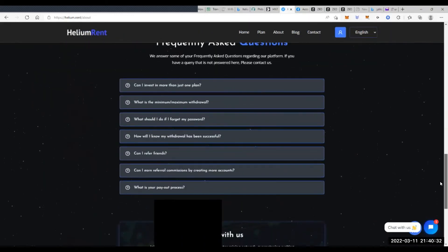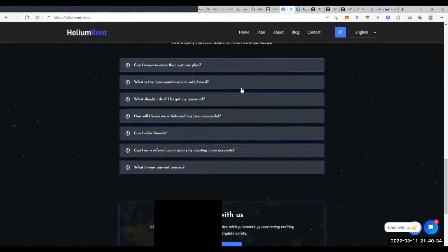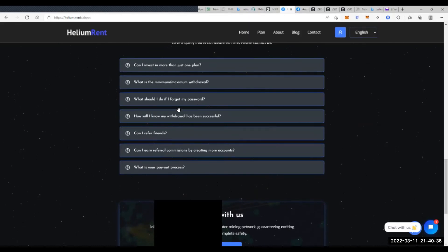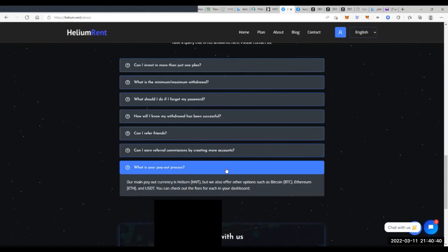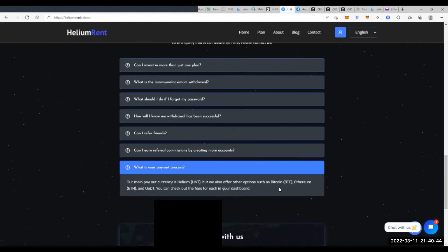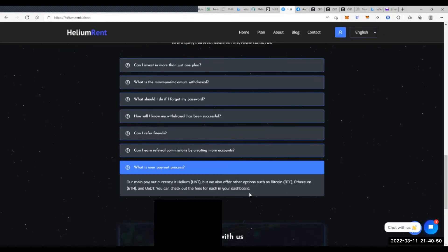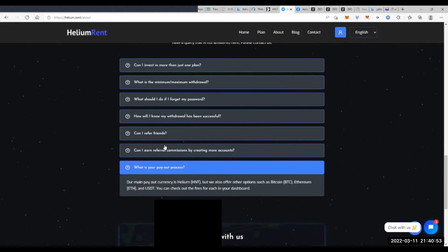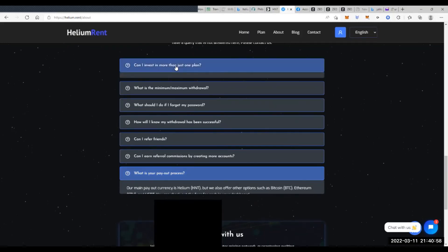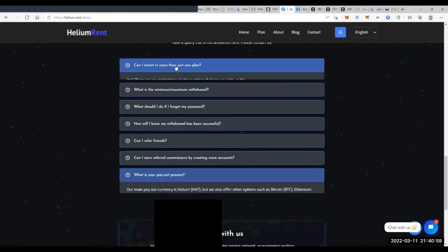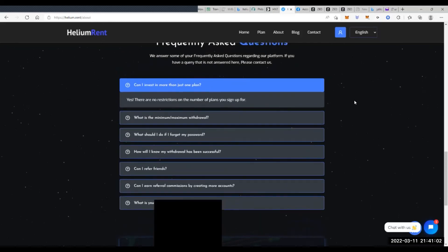Yeah, frequently asked questions. Minimum maximum... what is your payout process? Okay, they pay out in HNT. And other options, you can be paid out in Bitcoin, Ethereum, or U.S. dollars. You can check out the fees in your dashboard. The main payout currency is here. Can you have more than one plan? I'm sure they'll probably say yes. There's no restrictions. Yeah. So it really is not exactly explaining everything to me on how the compounded interest actually works.